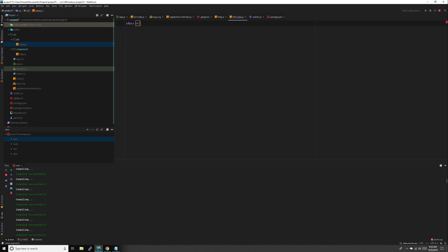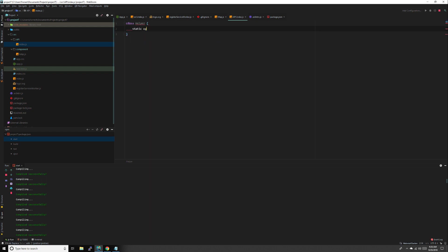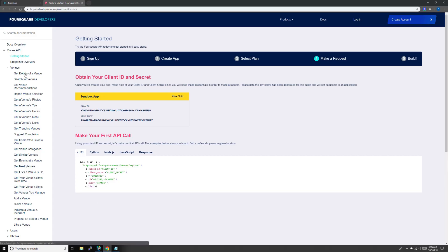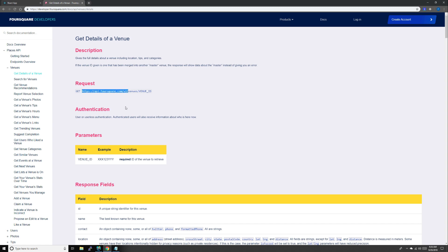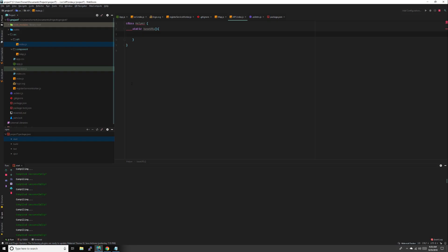Then we'll do class helper. We'll have a base URL function. The base URL is for each request - this part never changes, only the part after v2 changes. Instead of typing this over and over again we can just use it once. Just return base URL without the last slash.